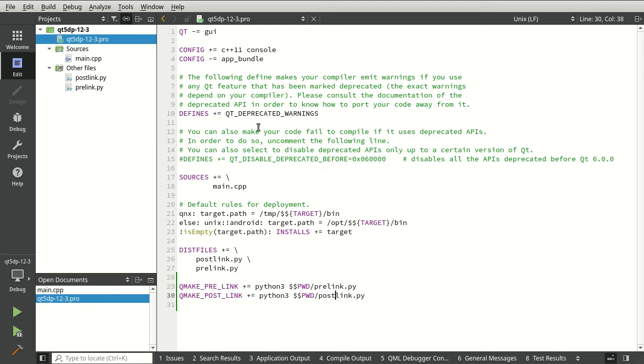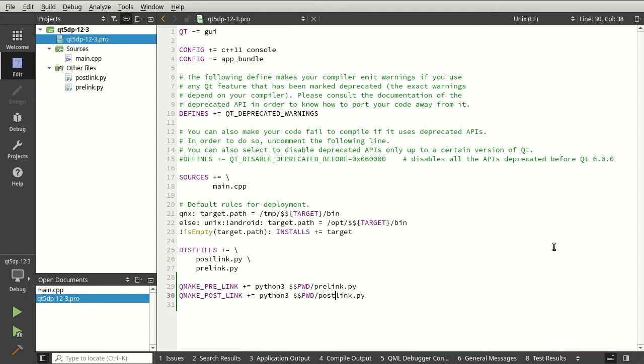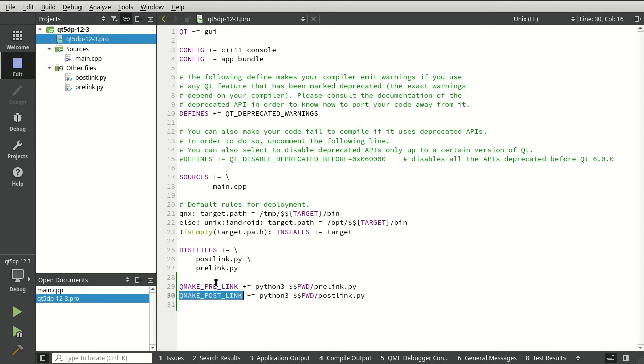Let's go ahead and save our project file. And you can see it parses it. And as long as you didn't get any little red bars here, everything's good. So they made this drastically simpler for pre and post link.